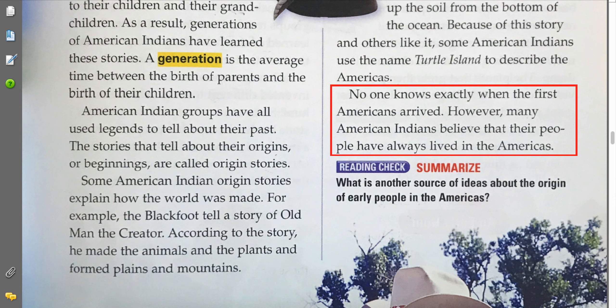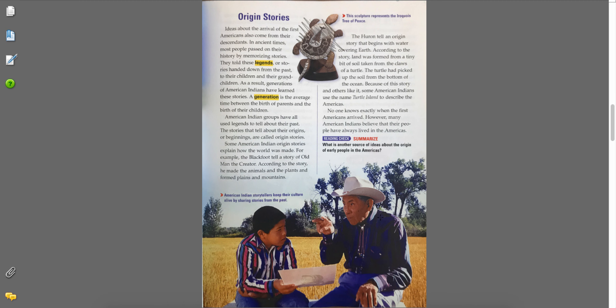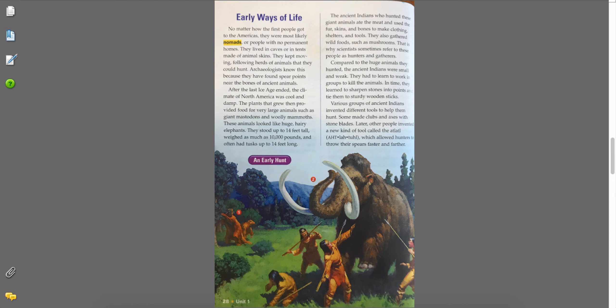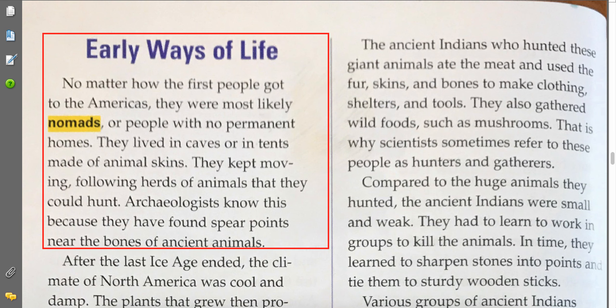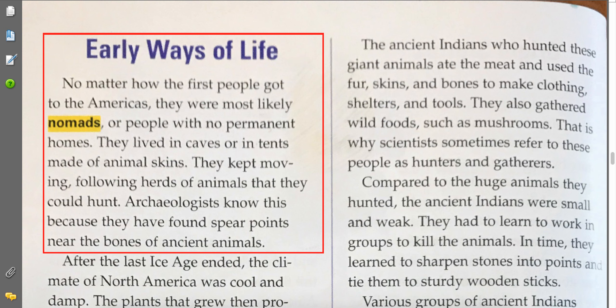No one knows exactly when the first Americans arrived. However, many American Indians believe that their people have always lived in the Americas. Early Ways of Life: No matter how the first people got to the Americas, they were most likely nomads, or people with no permanent home. They lived in caves or in tents made of animal skins. They kept moving, following herds of animals that they could hunt. Archaeologists know this because they have found spear points near the bodies of ancient animals.